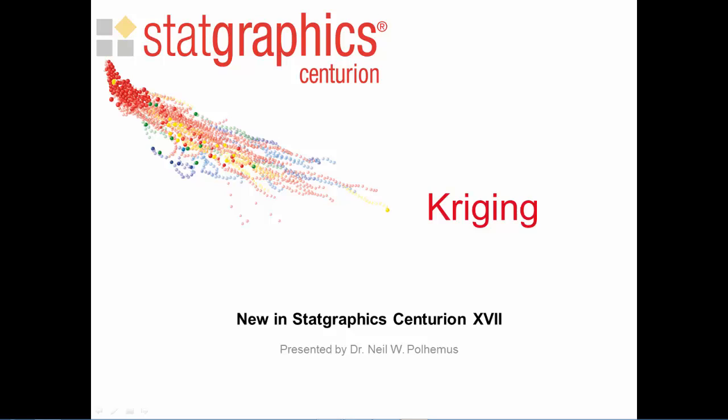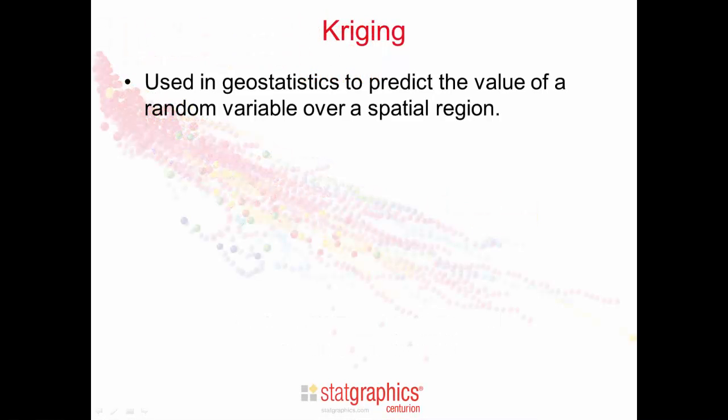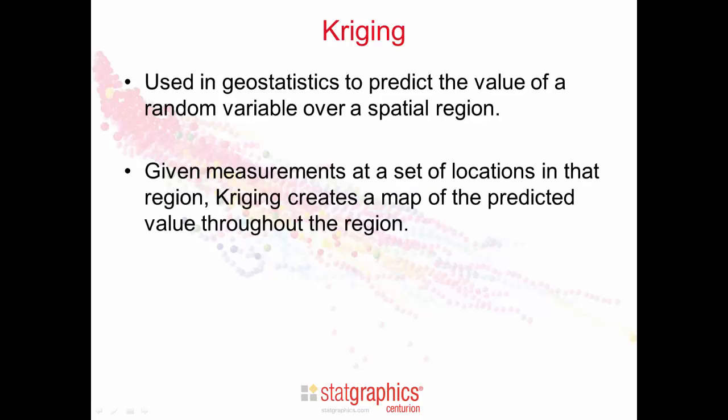This video describes two new procedures added to StatGraphics Centurion version 17 for performing Kriging. Kriging is a methodology that's commonly used in geostatistics to predict the value of a random variable over a spatial region, given a set of measurements at locations in that region.